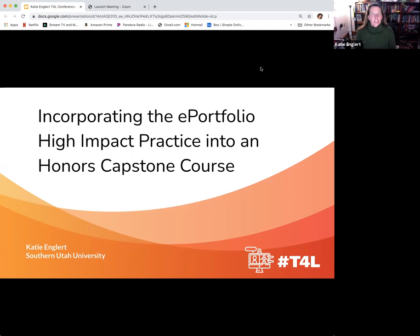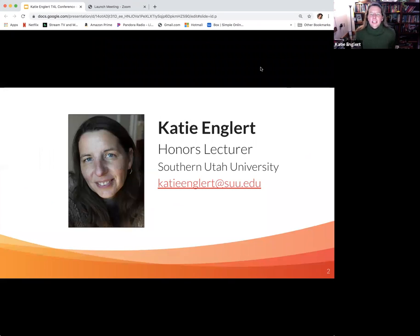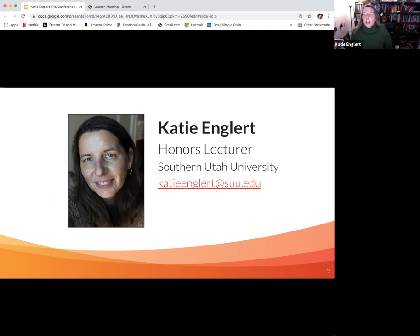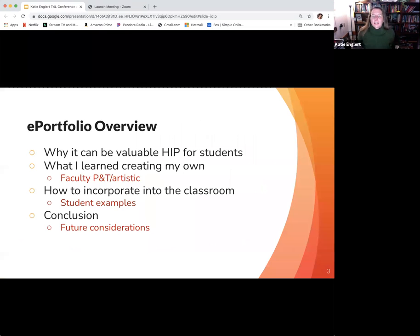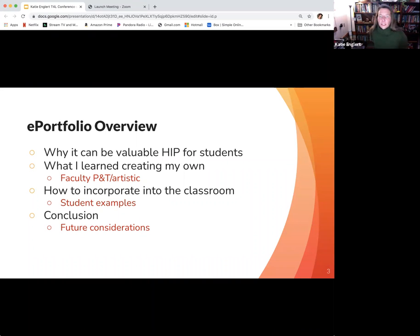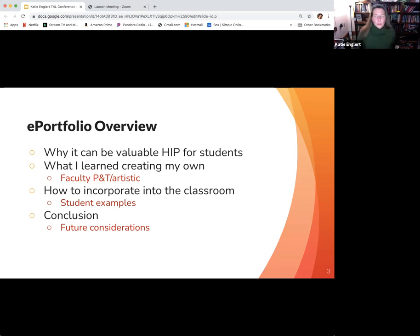My name is Katie Englert and I am very happy to be here with you today. As mentioned in my Teaching for Learning Conference summary, the high impact practice ePortfolio allows students and faculty to incorporate multiple facets and archives representative of their creative, educational, and professional work into one digital space. I'll be discussing why the ePortfolio could be a valuable tool for students and professionals, what I learned in creating my own ePortfolio, and how to incorporate the ePortfolio into an honors capstone course or any course really.